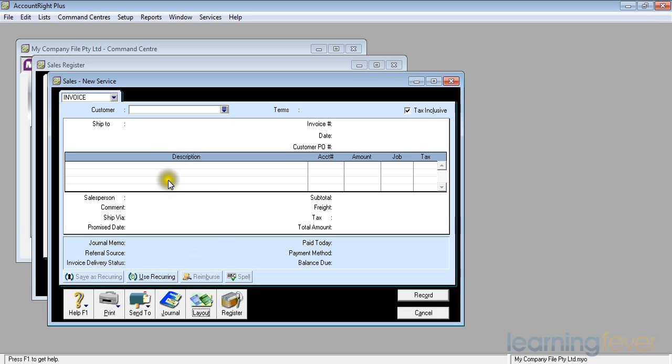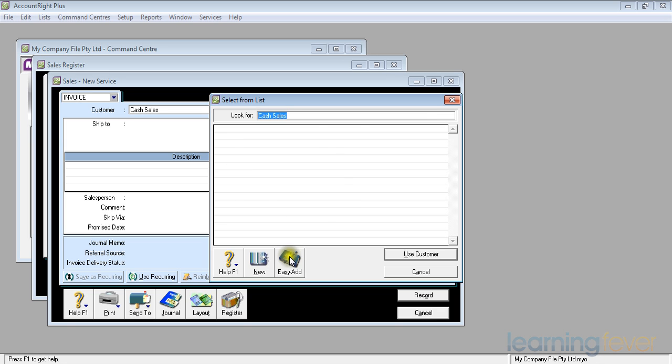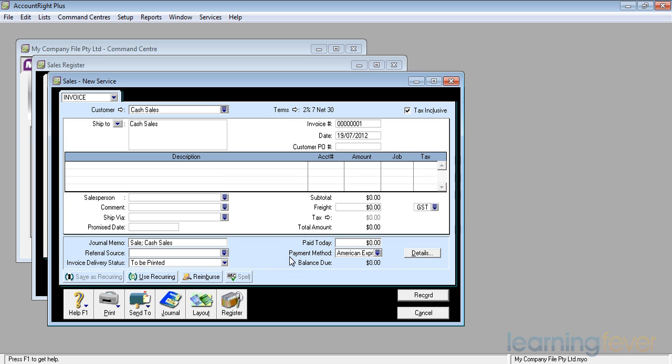So all I do in the customers box is I type in cash sales and I press tab. It asks me then to select from a list. This is a list of all my customers. I can either add a complete customer and we'll look at doing that shortly, or I can simply click easy add. If I click easy add, it's going to take in cash sales as a customer.